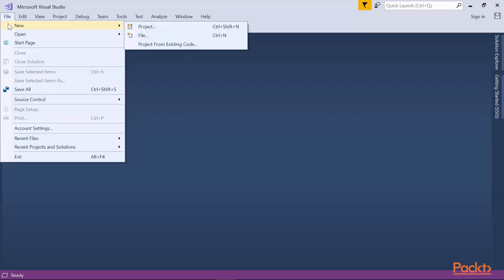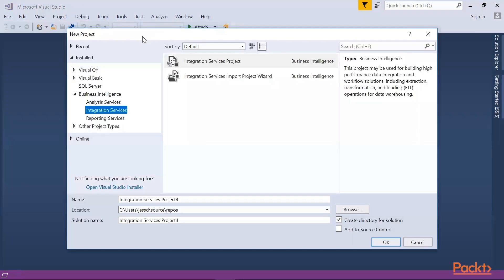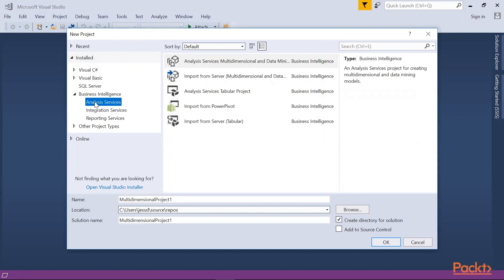On clicking File, click New, and then go to Project. On the left section, we have options for Business Intelligence. Click Analysis Services.